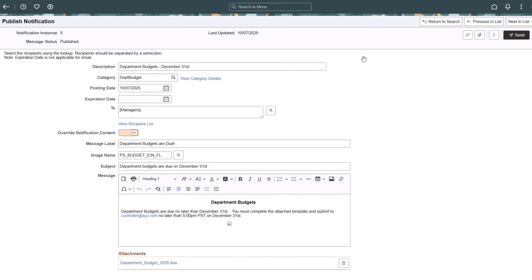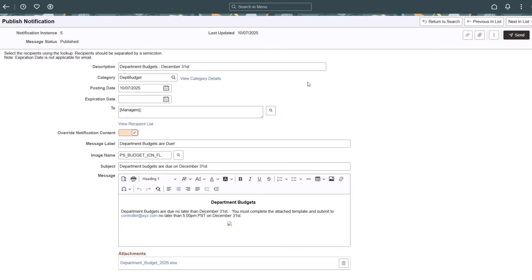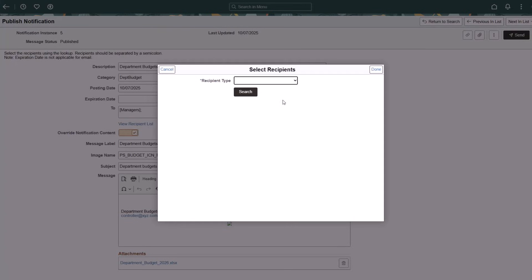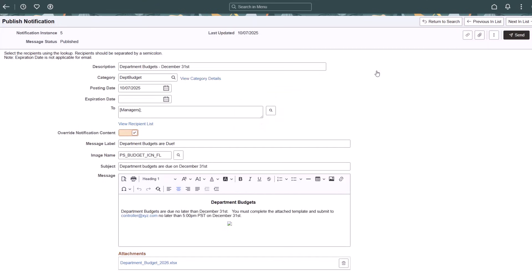The notification can be published immediately or at a future date. You can add an expiration date to dismiss the notification after a specific date. You can even set up a daily, weekly, or monthly recurring schedule for the notification through advanced options. Specify who should receive the notification. You can target all users, users of specific roles, or custom groups using recipient types. Use the Override Notification Content option to edit the default content before publishing.